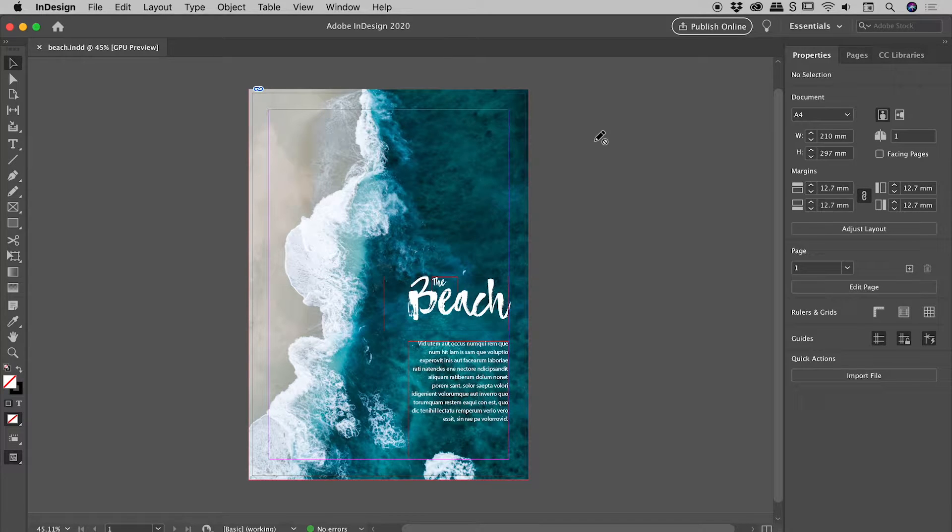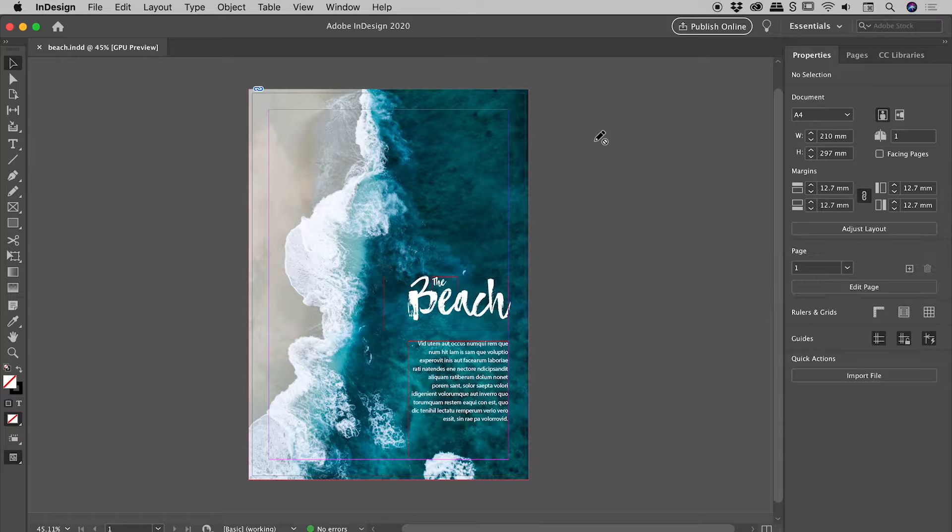When a file is sent off for professional printing, it's generally printed on a much larger page and then trimmed down. So here's the potential problem.